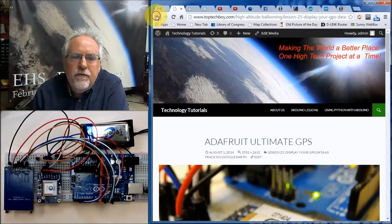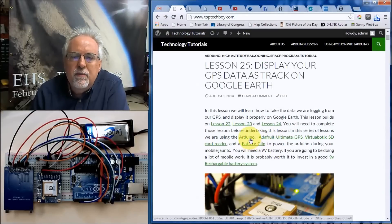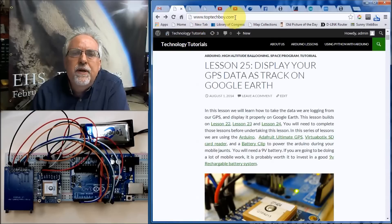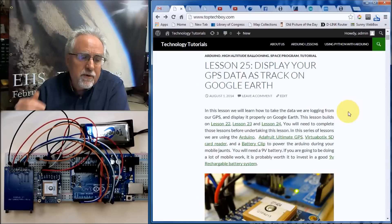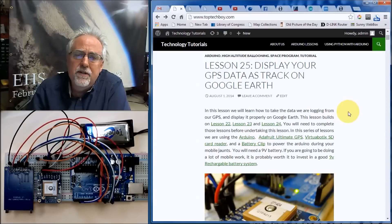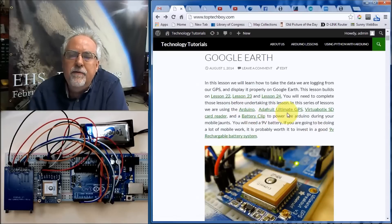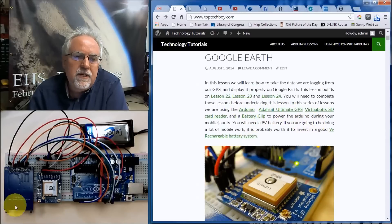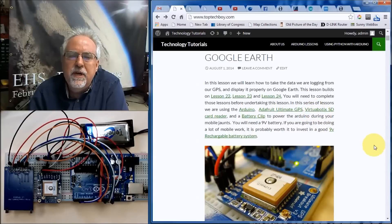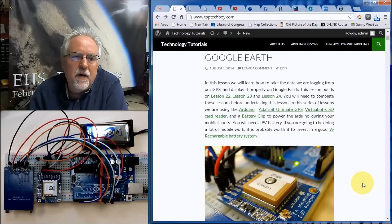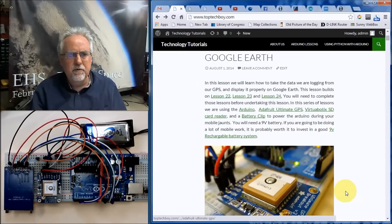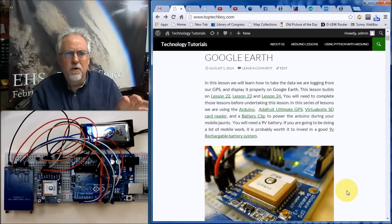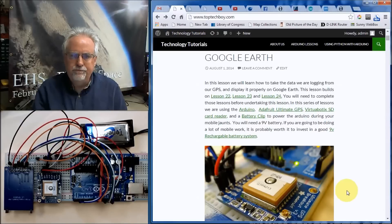All this stuff — go to toptechboy.com, look under Arduino Lessons, and find this as Lesson 25, because I'm starting you out with some code you're going to need. We're using the Arduino, the Adafruit Ultimate GPS, the Virtua Botex SD card reader, and if you're going outside, you need a battery clip. I also like to use rechargeable batteries so you can always go out with a nice fresh battery.